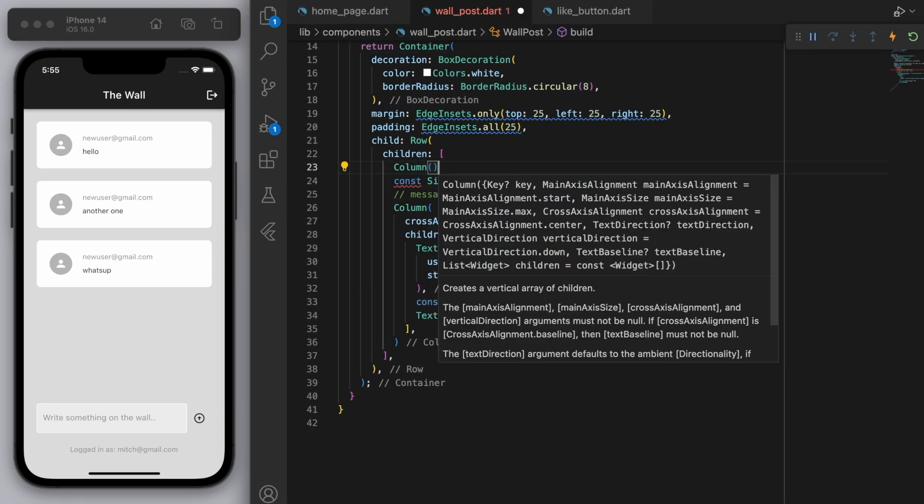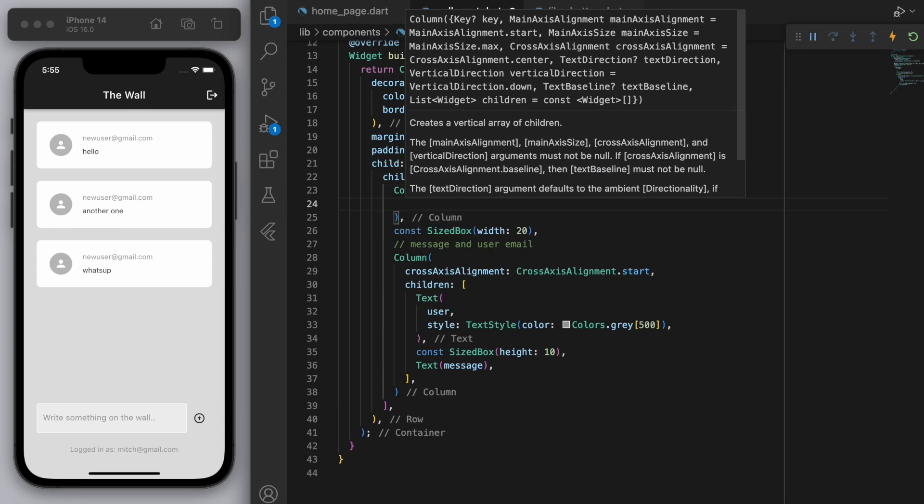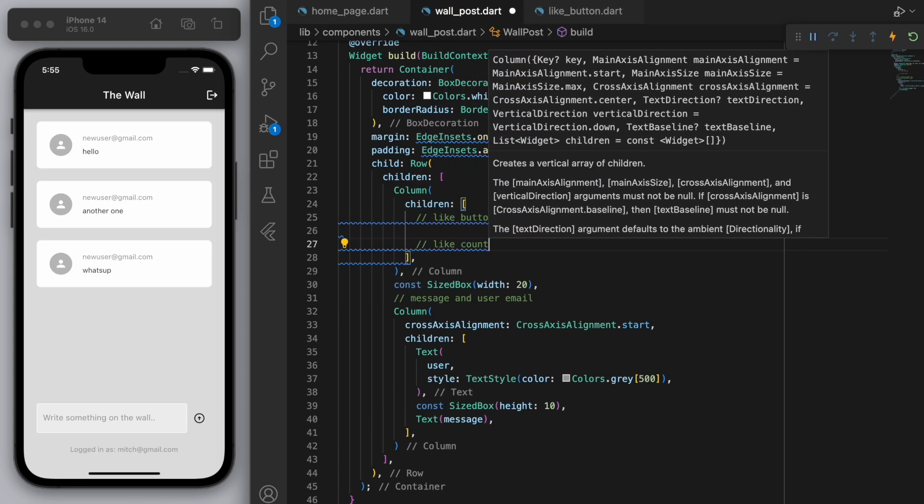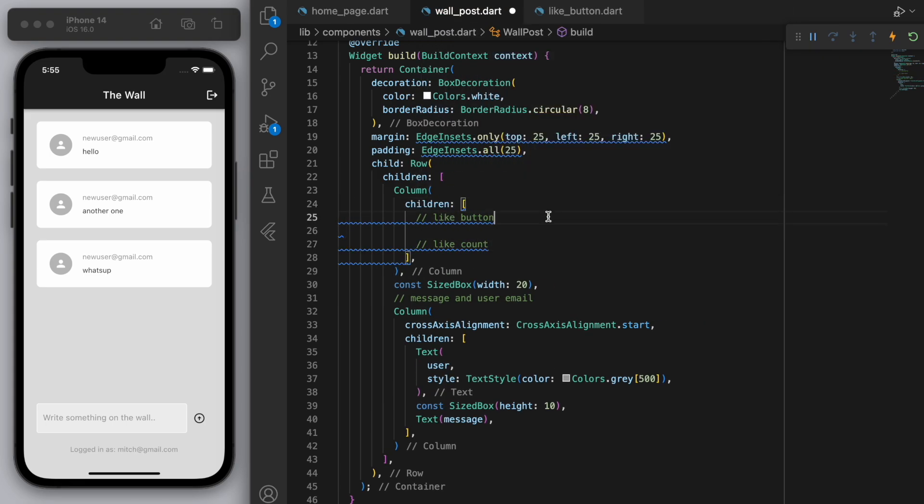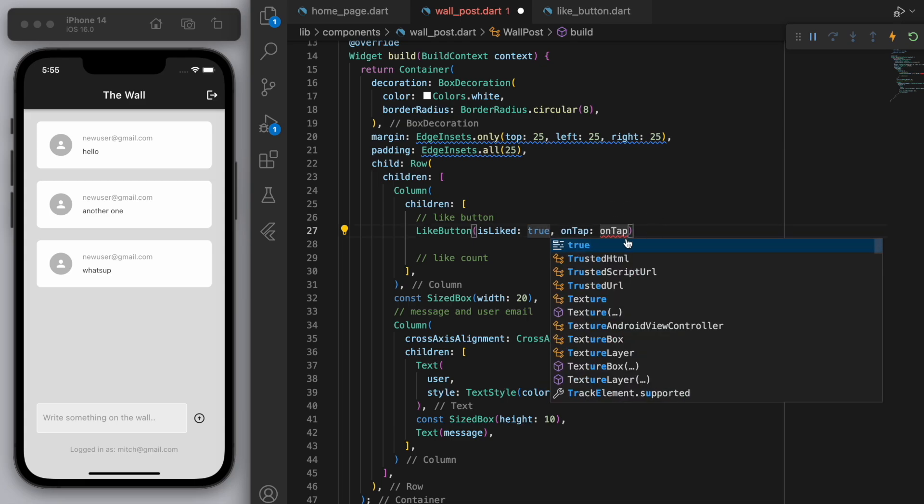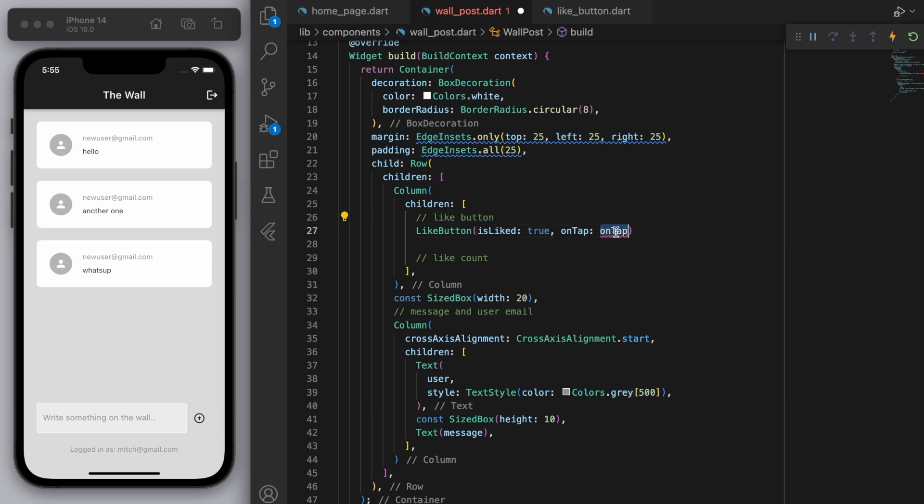And I want to have a like counter below it so let's put it in a column. Okay so if I type like button, you can see that's what we created earlier. And for now, let's just fill in with some fixed values. So I'm just going to say true and execute nothing.